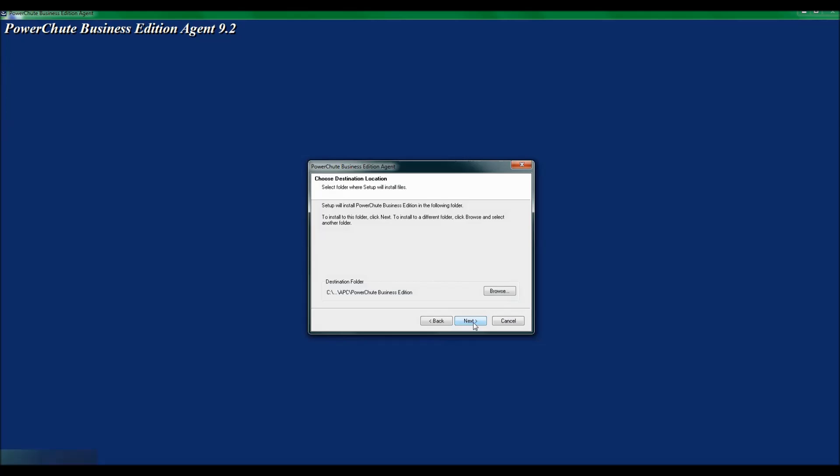I will be installing to the default path of C, Program Files, APC, PowerChute Business Edition, so I will click Next.